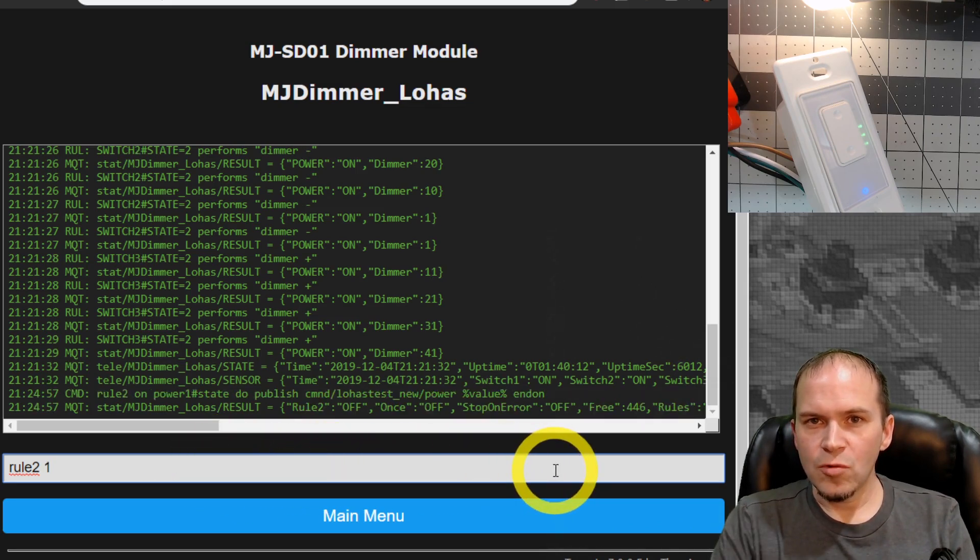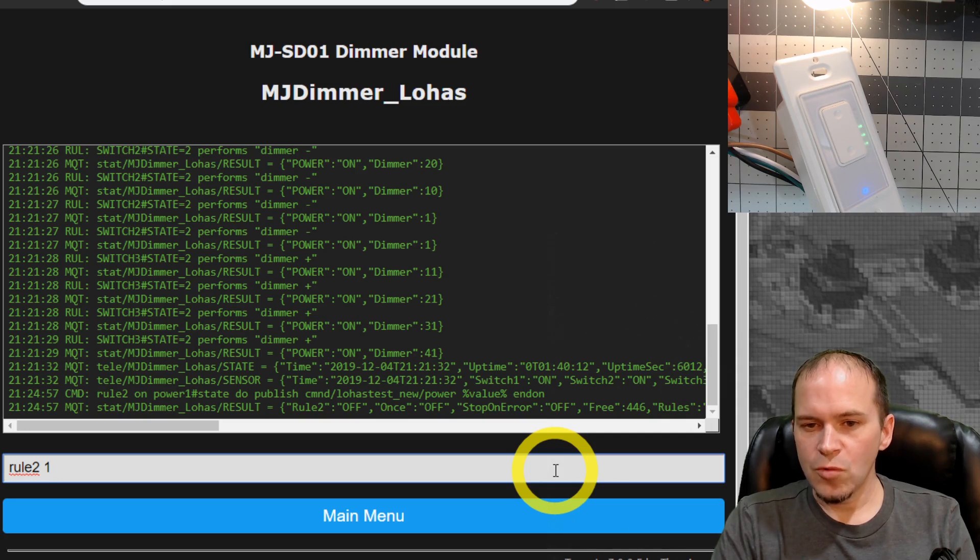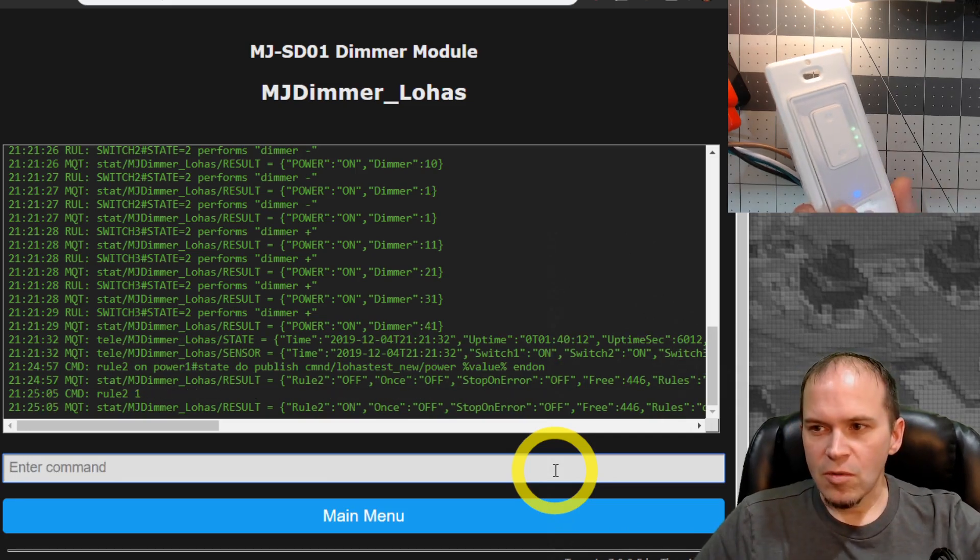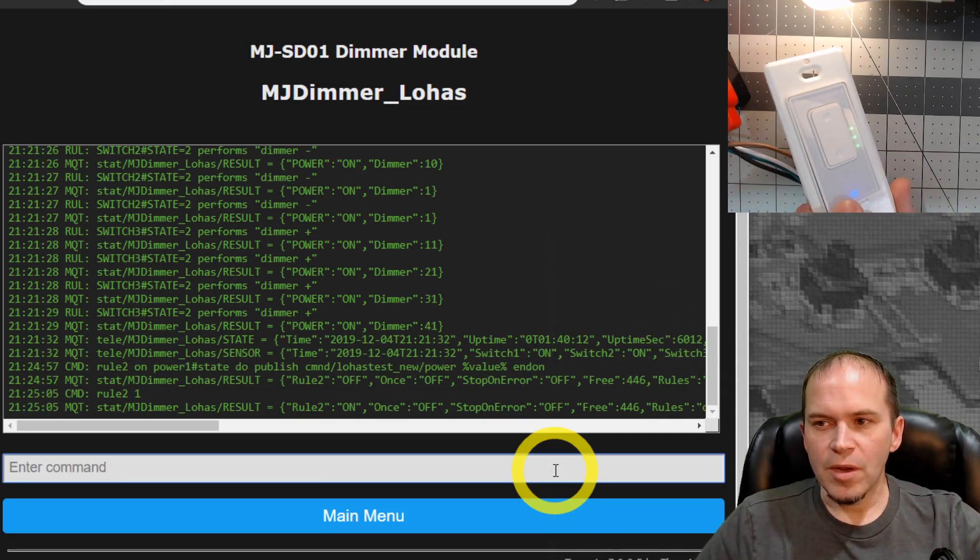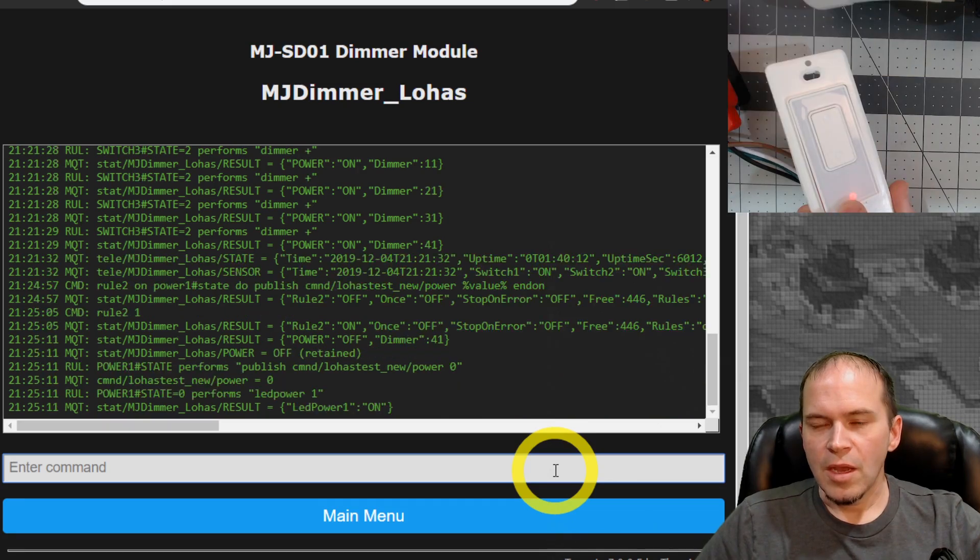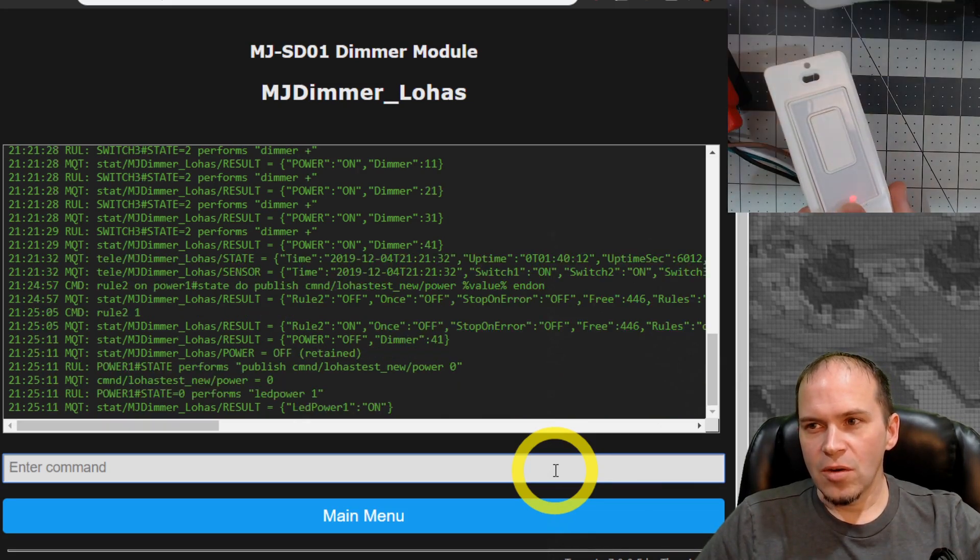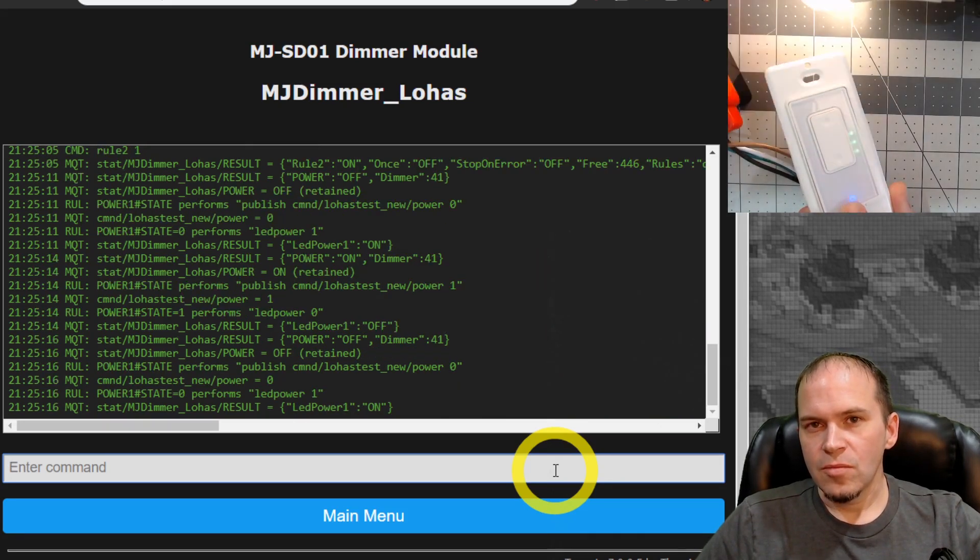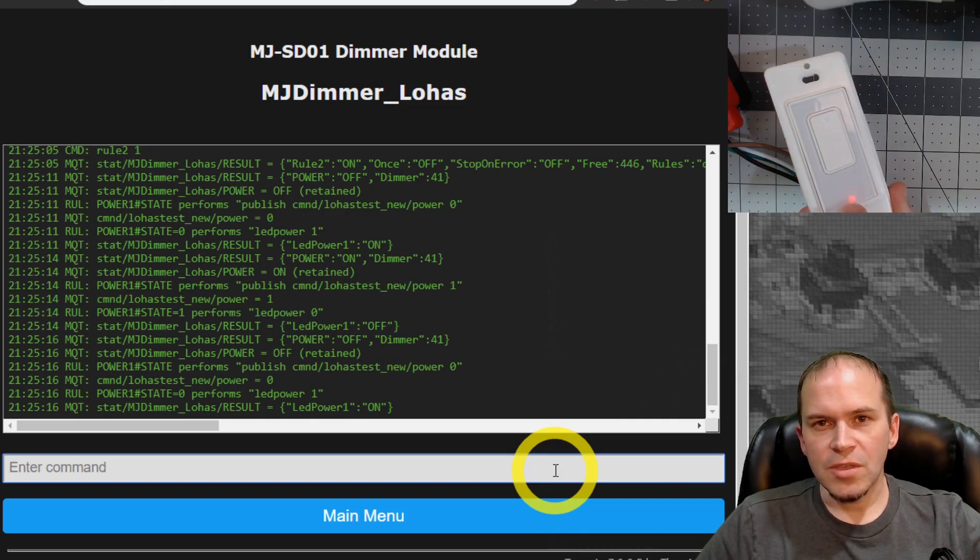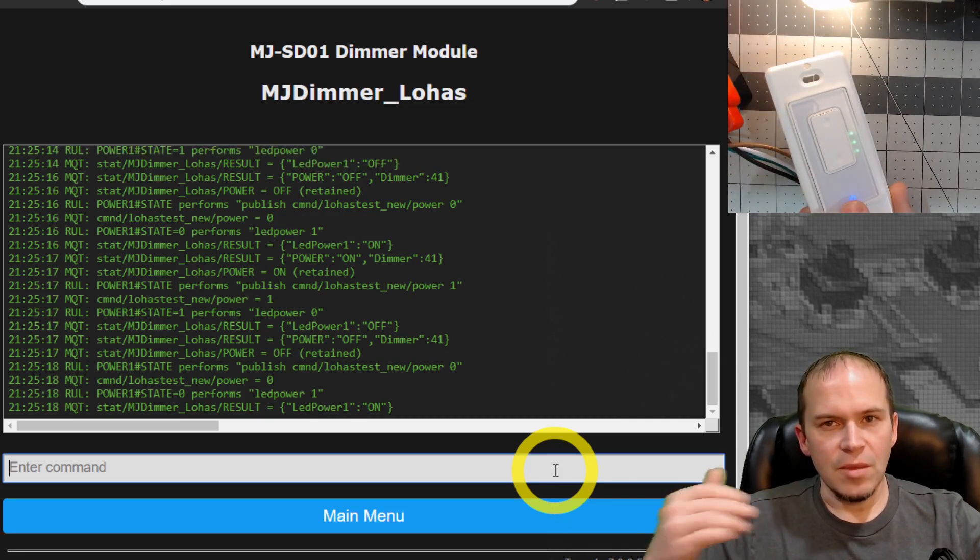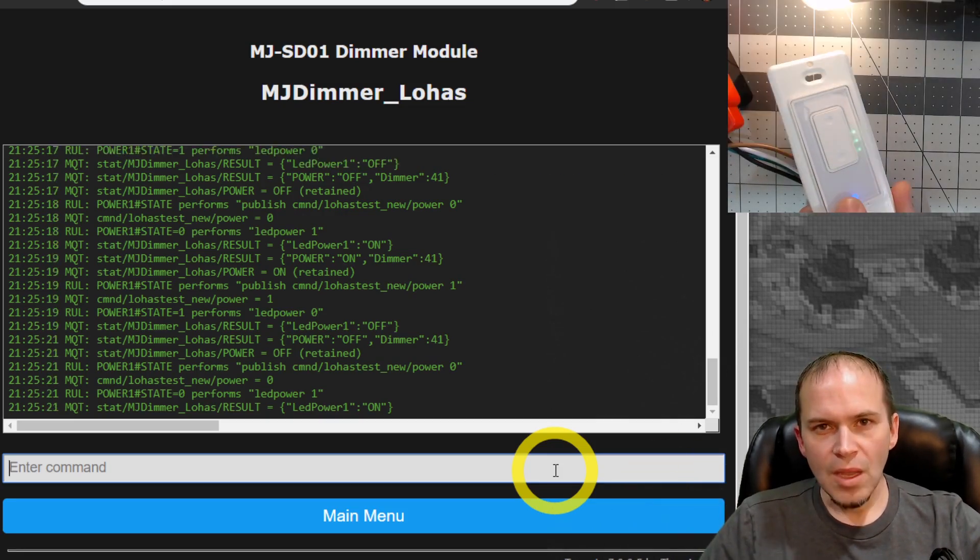So what this will do is any time the state of the switch changes, we'll send that state over to the bulb itself. And then we'll enable rule two with a rule two space one. And then let's give it a test. We'll push the power button on the dimmer. And you can see it turns the light on and off. Pretty simple stuff. It makes them follow and stay in sync.